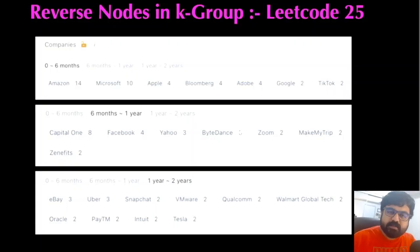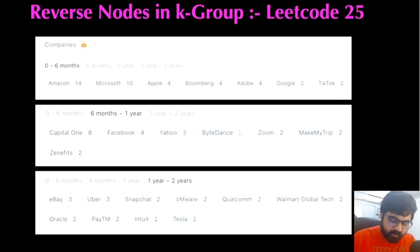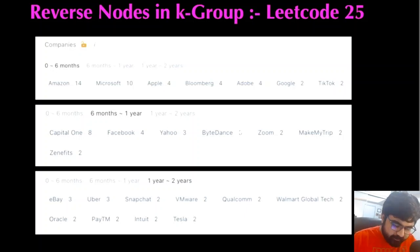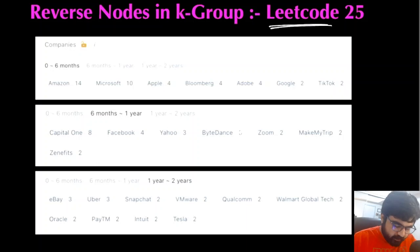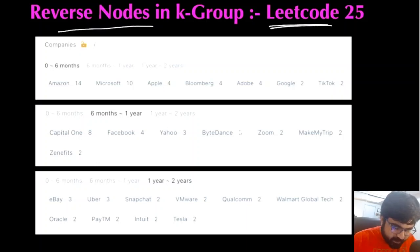Hello friends. I'm a cloud solutions architect at Microsoft and my aim is to empower every single person to be better at technical interviews. Keeping with that goal in mind, today we are going to do a very interesting LeetCode problem called Reverse Nodes in a K Group.